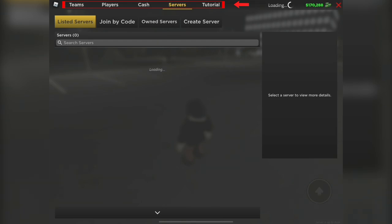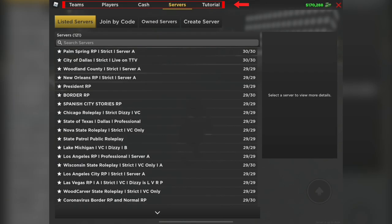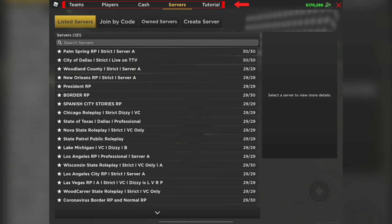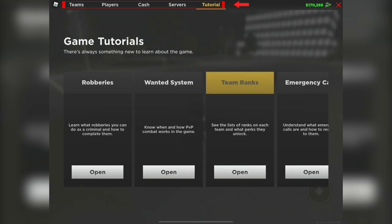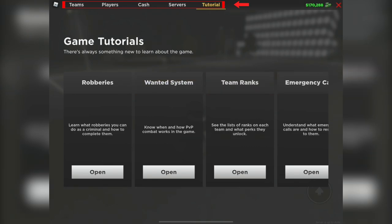You can join the private servers directly from the mobile version as well. And more recently, they also added a tutorial section. If you ever want to go into great detail on what you can do when you're part of all these different teams, this is a great section to check out.